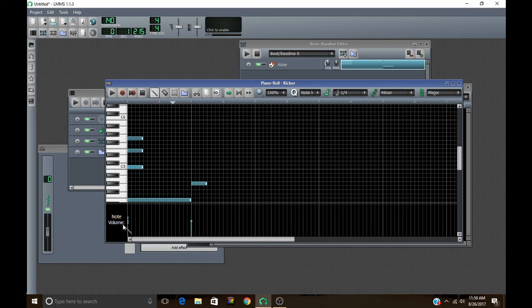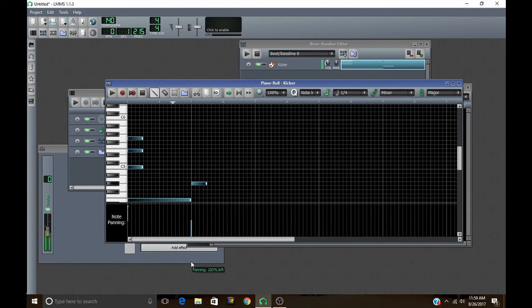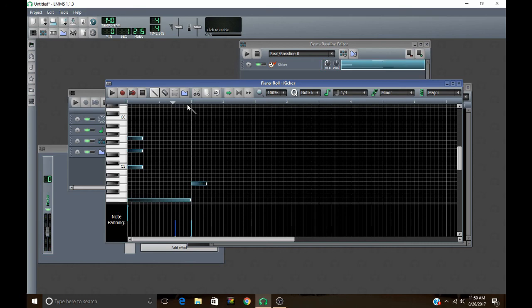The other thing you can edit down here is panning, which is left to right. So up is right and down is left. So that's all for this tutorial. Thanks for watching. Remember to comment, rate, and subscribe.